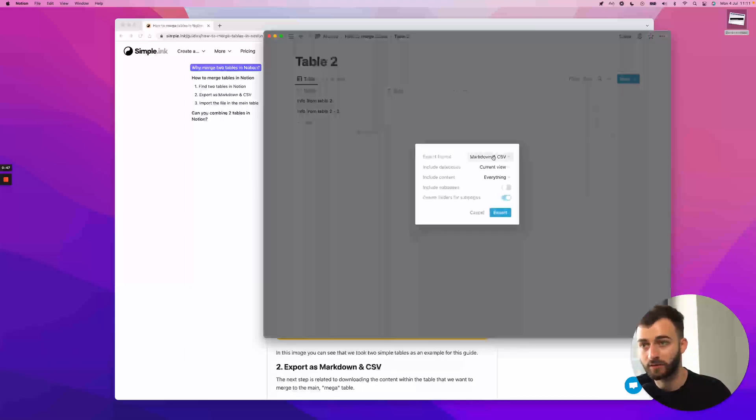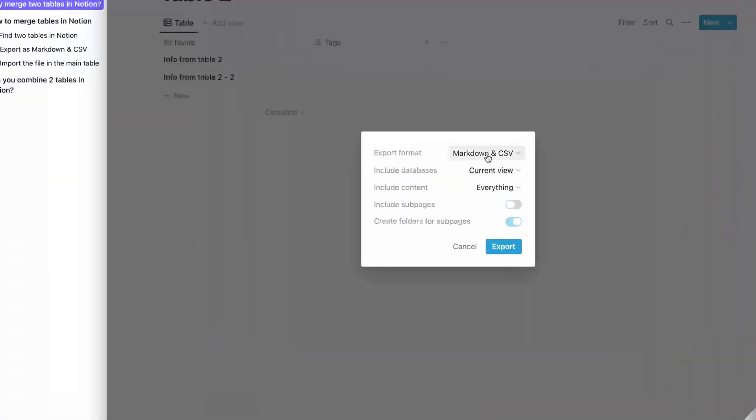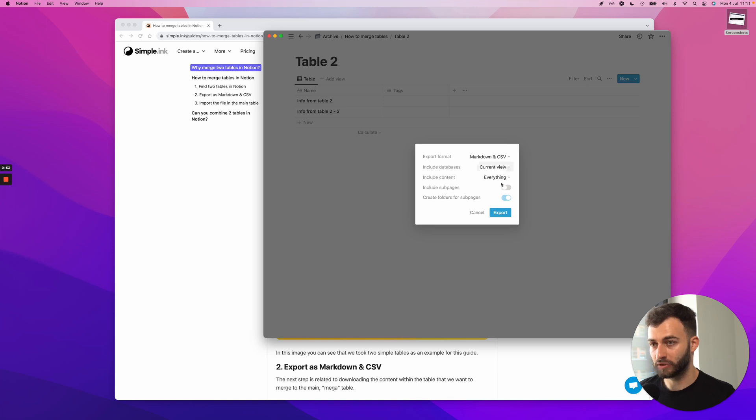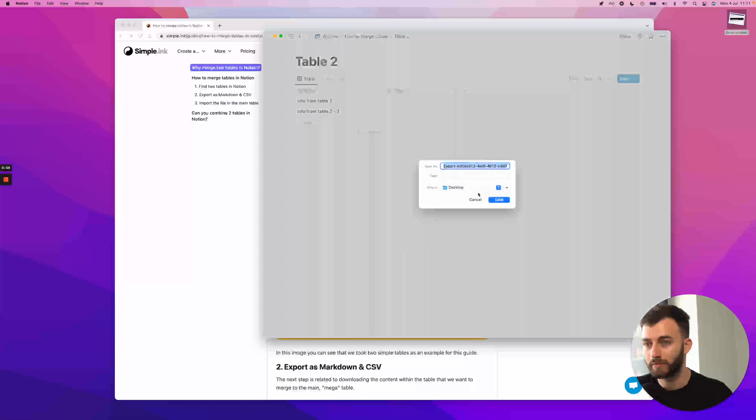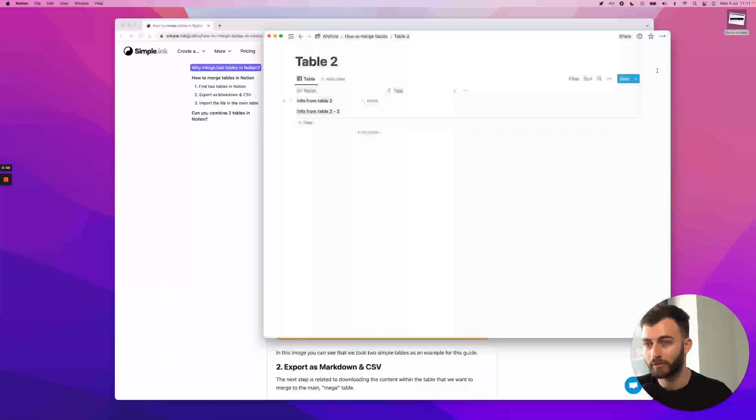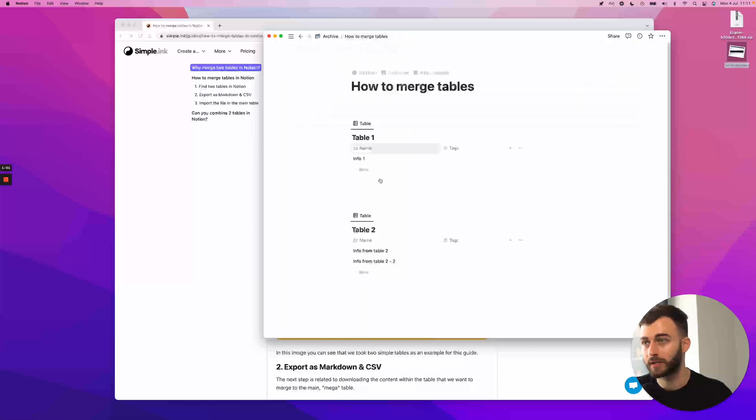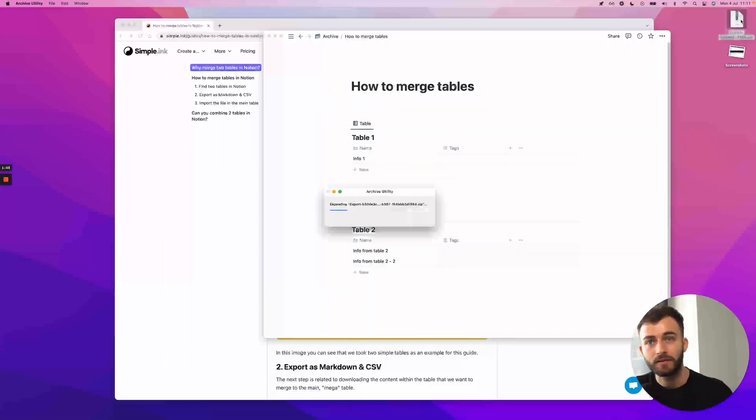You want to export as markdown in CSV. I usually leave everything as it is, and it should work for you like this. When you click export, Notion is going to put out a file for you. I'll just save it on my desktop here so I can have it easy.